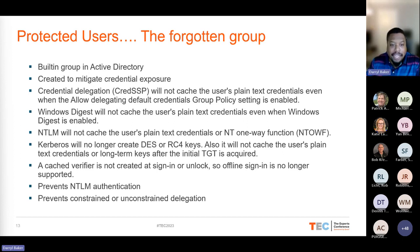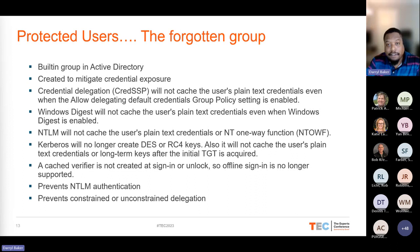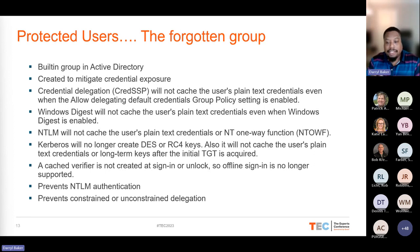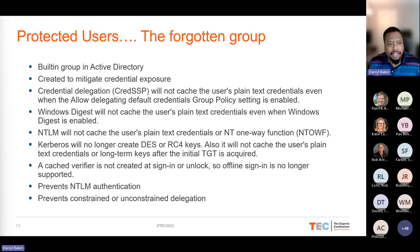Specifically: credential delegation from CredSSP is not cached, Windows Digest is not cached, NTLM authentication is not allowed, constrained or unconstrained delegation is not allowed, and downgrade encryption using DES or RC4 keys is no longer compatible — only AES keys and Kerberos must be used. It sounds almost too good to be true: put all your privileged users in here and not worry about their credentials being left on any machine anywhere in your environment.